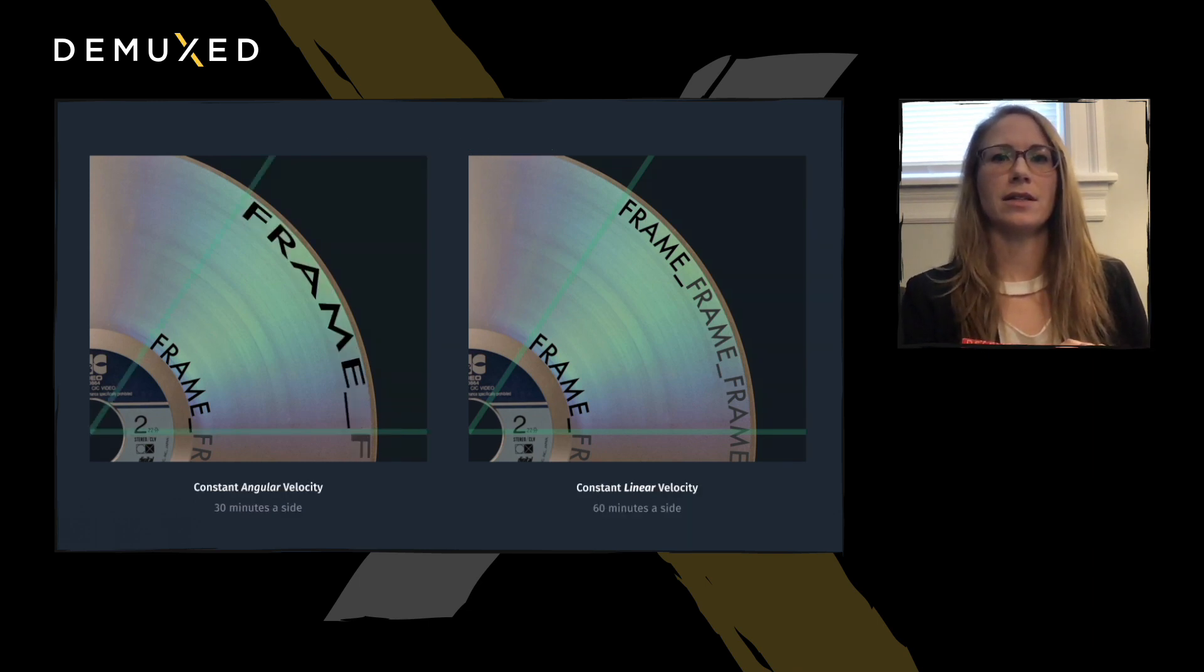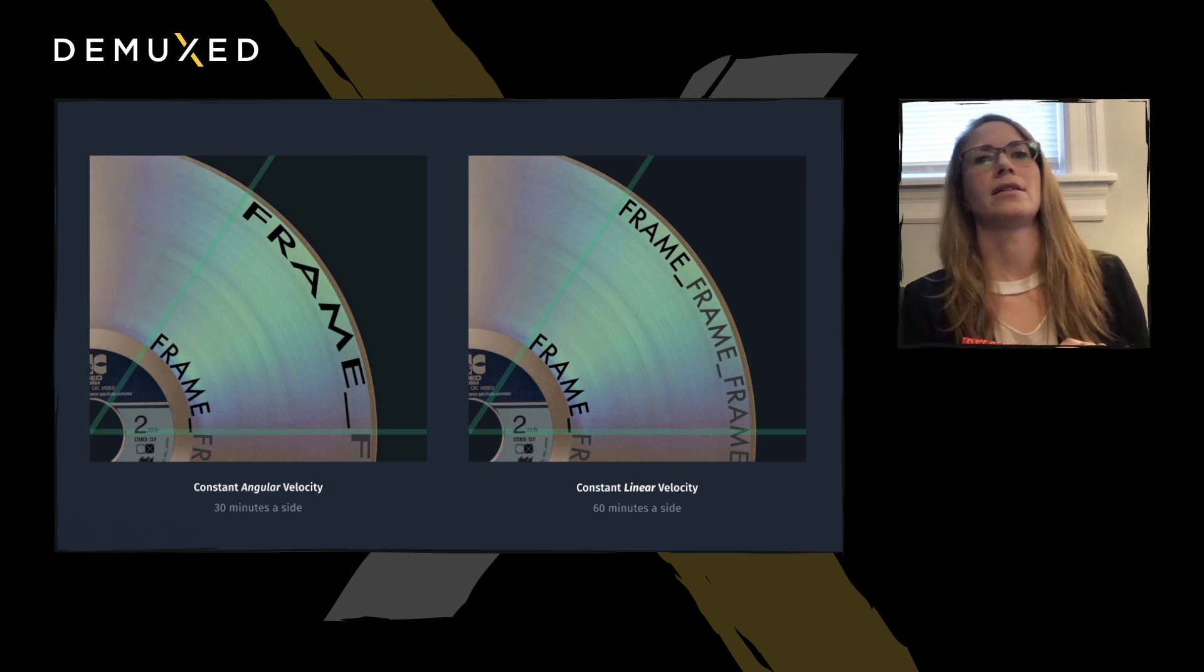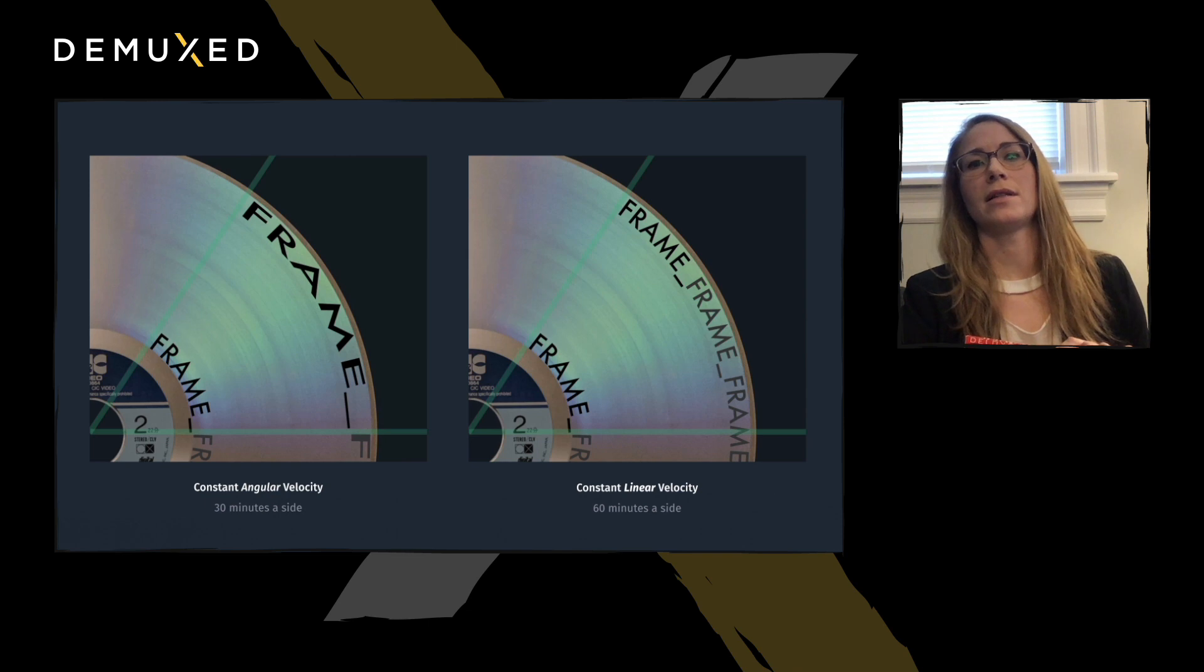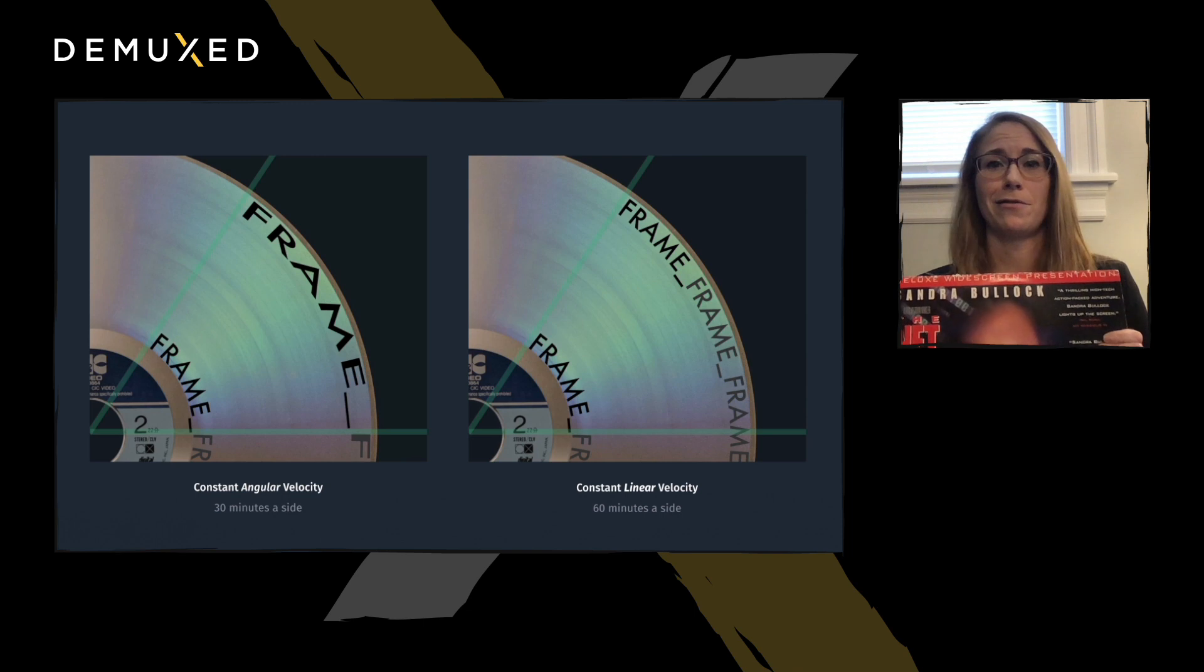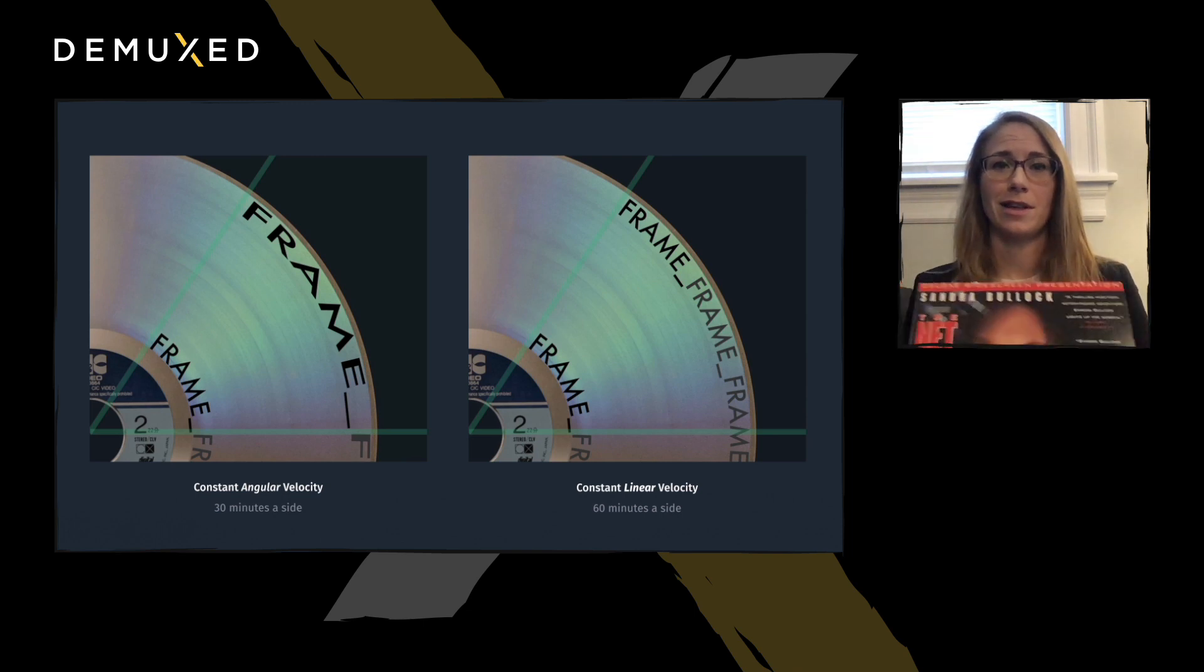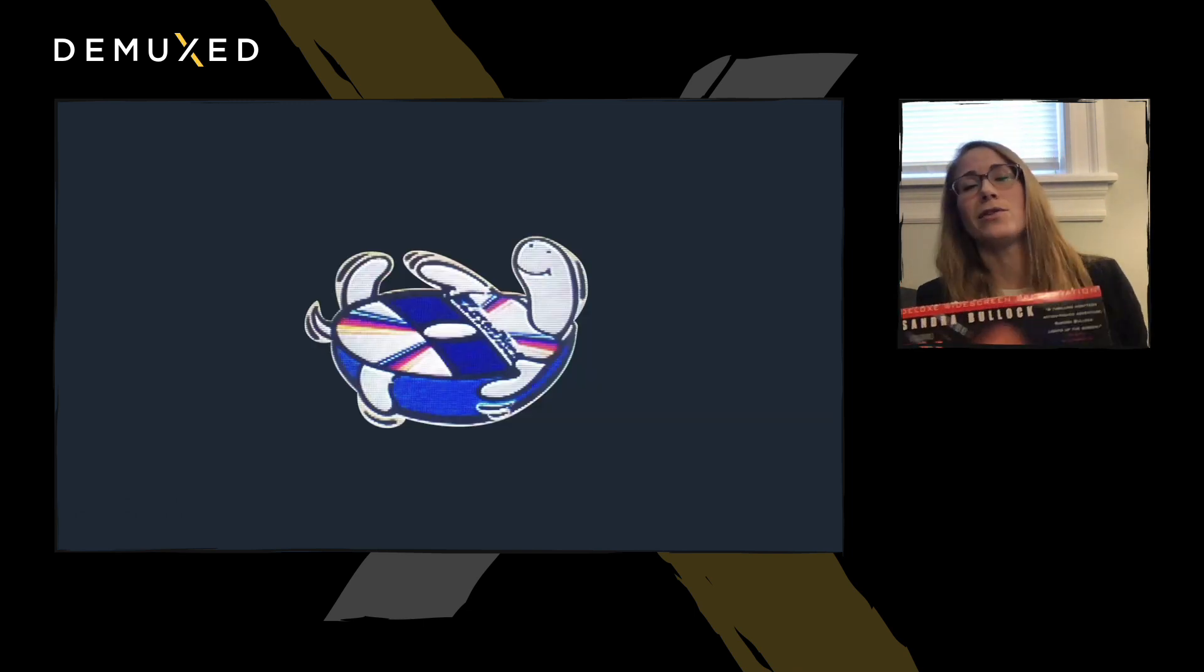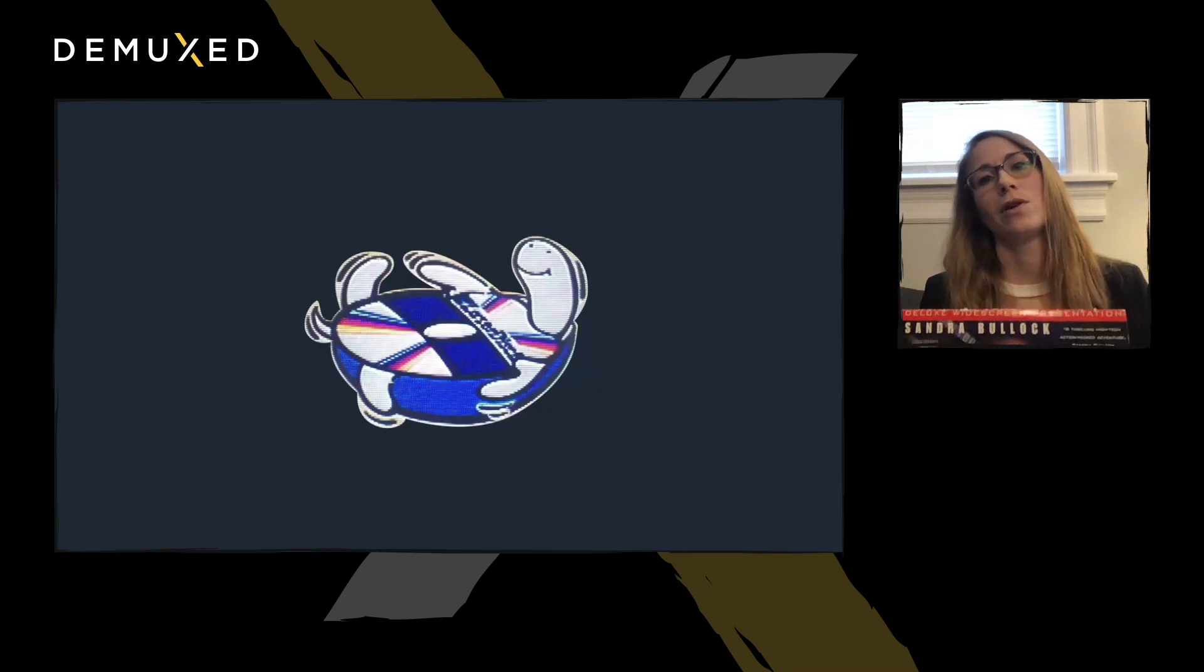And here's a side-by-side comparison of CLV and CAV. Constant linear velocity encodes a whole 60 minutes of content on a side. The entire movie, The Net, fits on one disk. And that's great, because that means you only have to get up once to turn it over. Or do you?